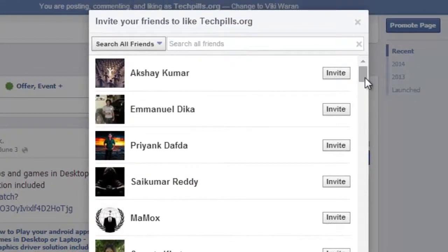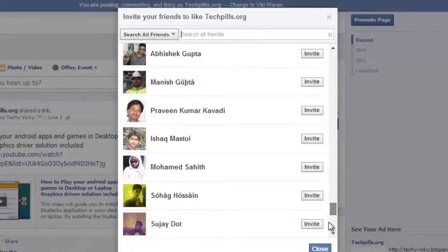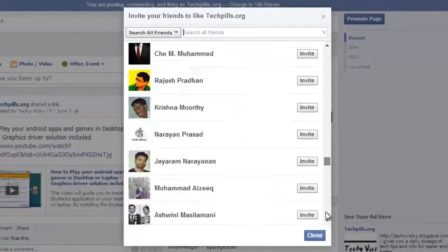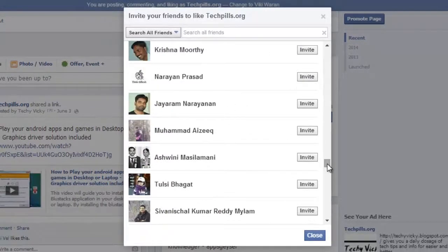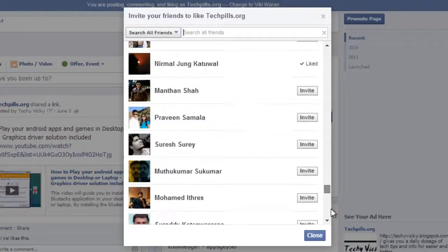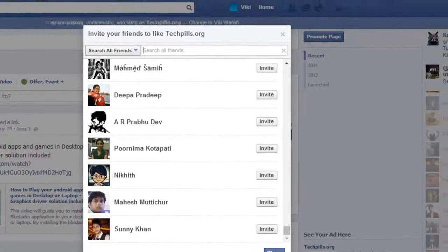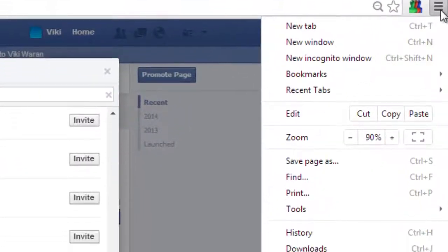Search all friends — see how many people I need to invite. I have a lot of friends, so just scroll down until it ends, until your friends list comes to an end. Now it's come to an end.